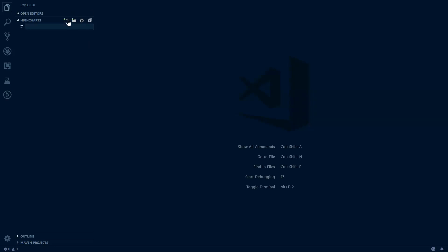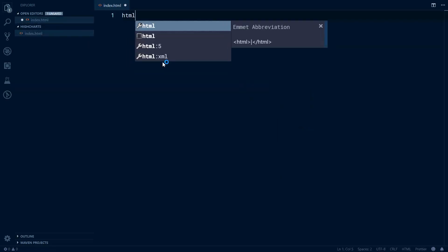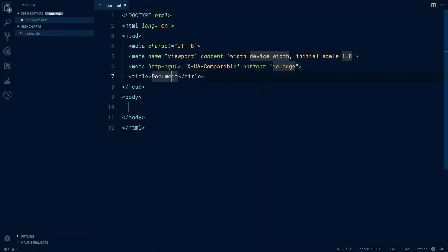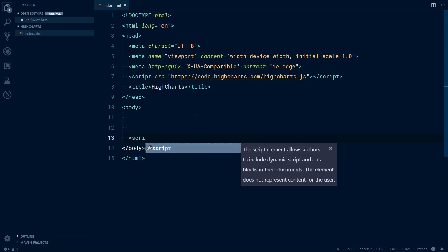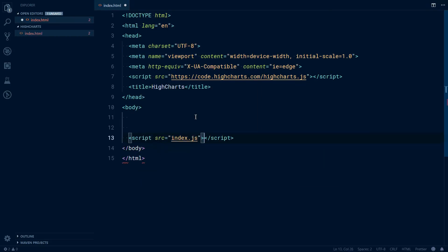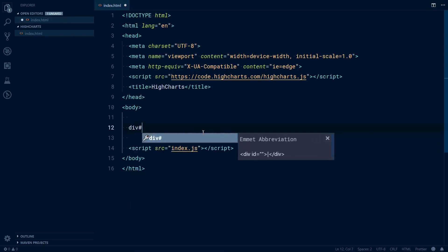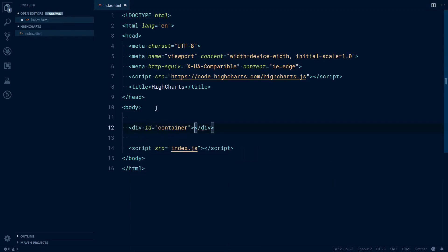We'll create index.html. In here we will include in the head the library itself, and before the closing body tag we will include our own index.js file that we will create right now. We will also need a container where we will render our chart. So that will be a div, let's say container. Save that and create index.js.